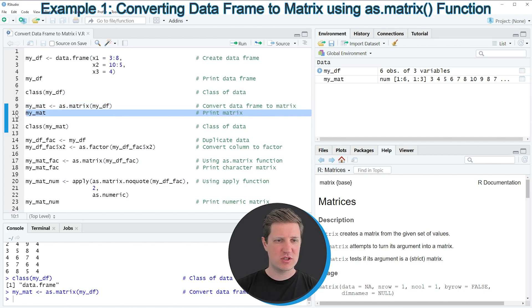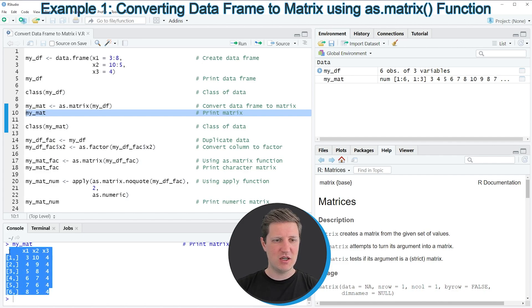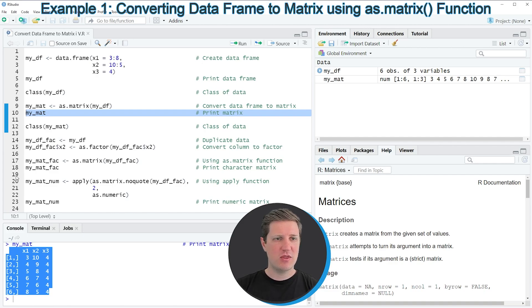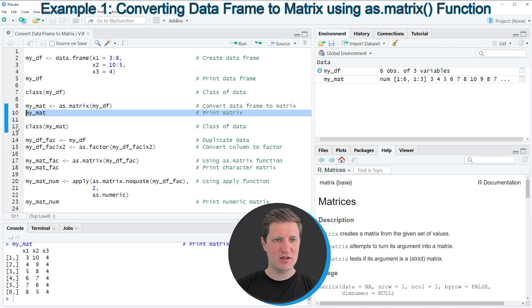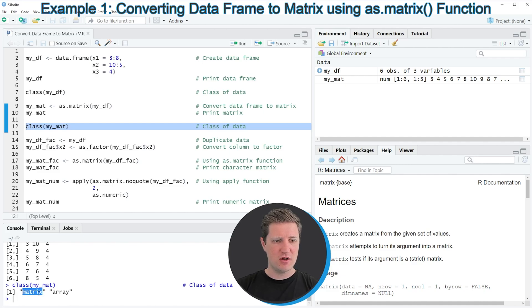We can print this matrix to the RStudio console by running line 10 of the code. You can see that a matrix has been returned which has exactly the same values as our input data frame, but this time the data object has the matrix class. We can also verify that by running the class function again in line 12. If you run this line, you can see that the class of our new data object is matrix.